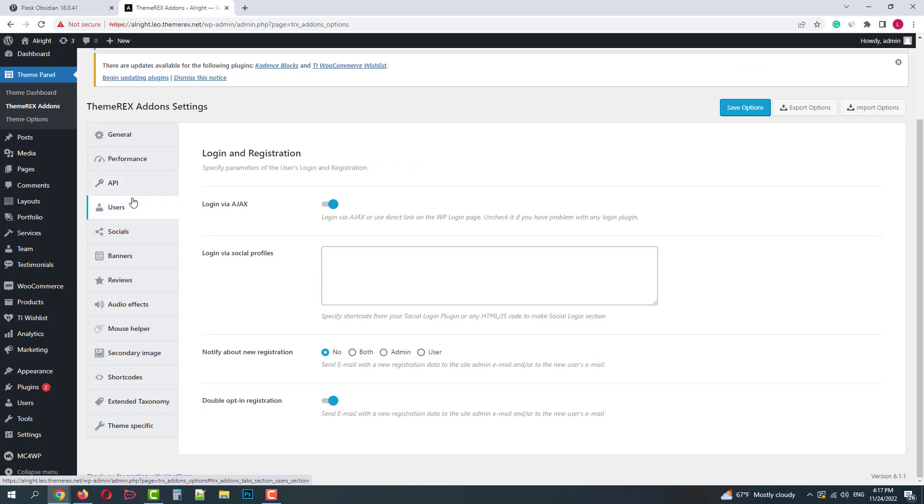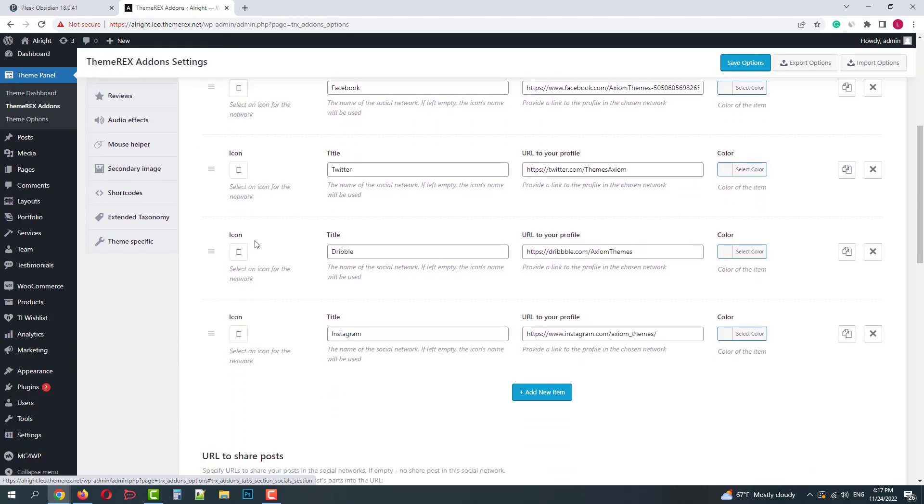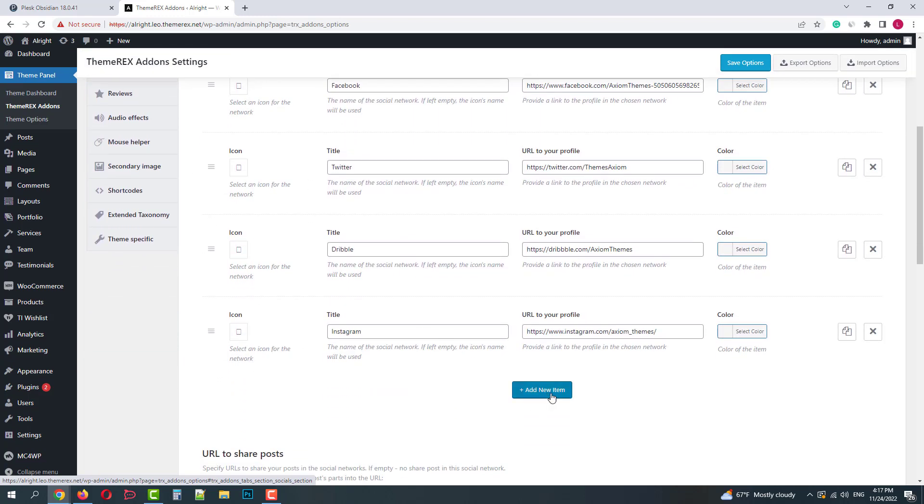Then we have user management settings. Social media settings. You can add new items and customize current social media.